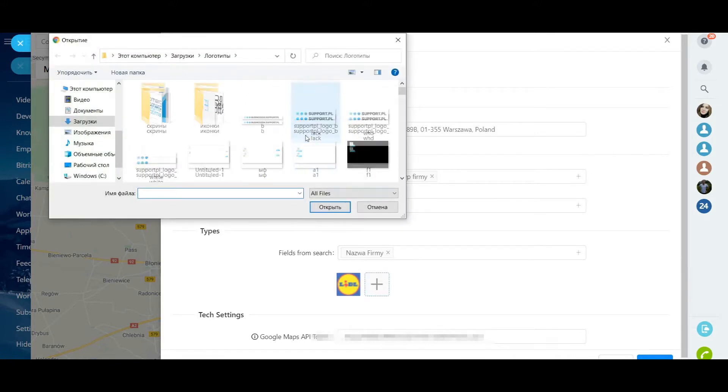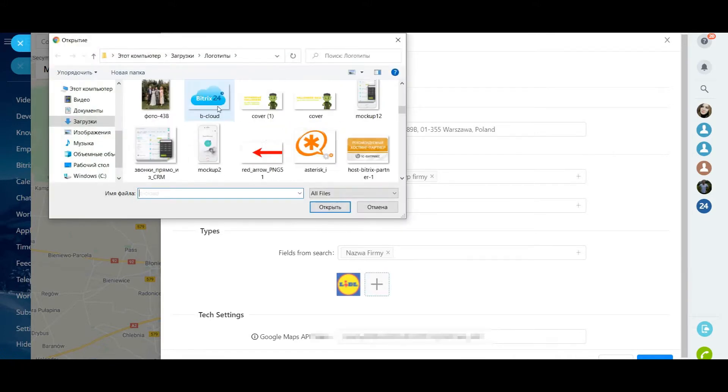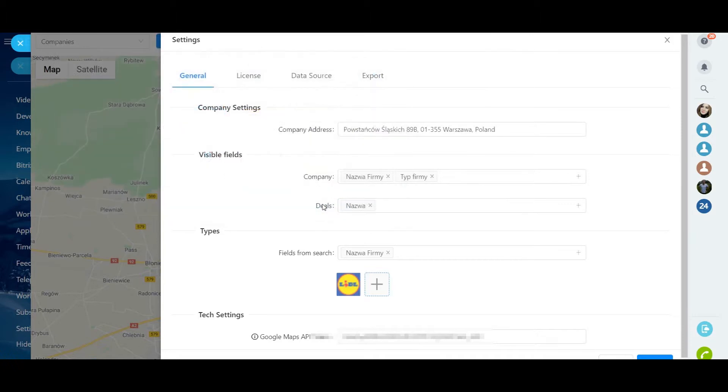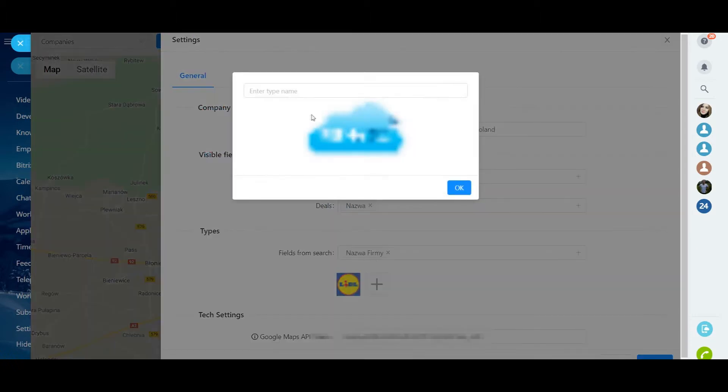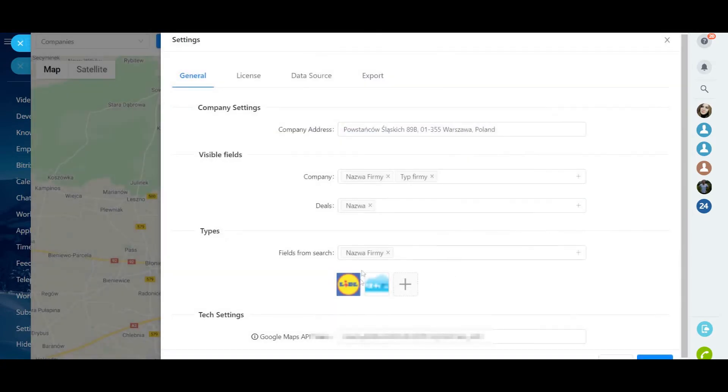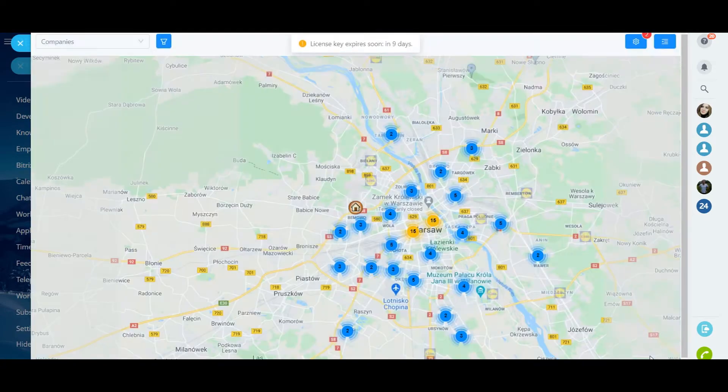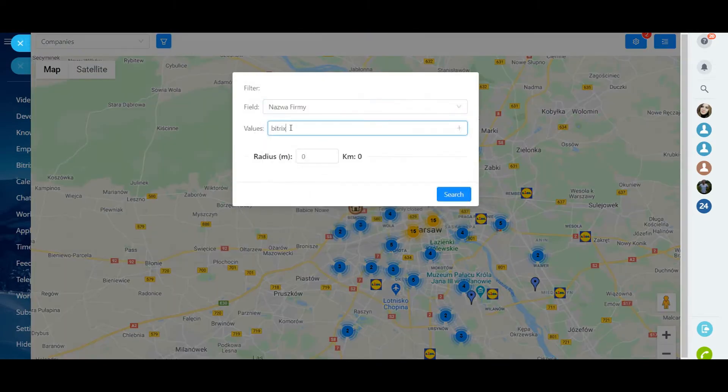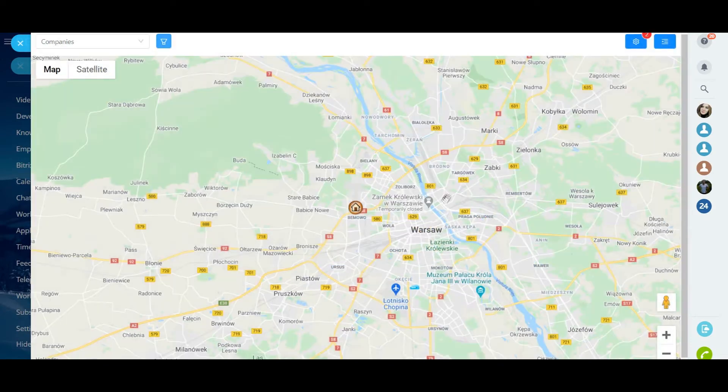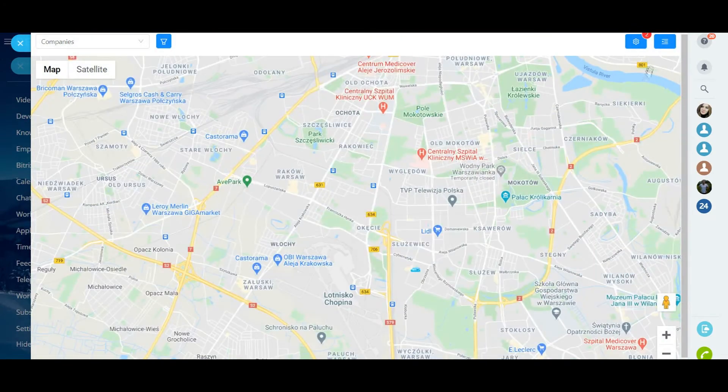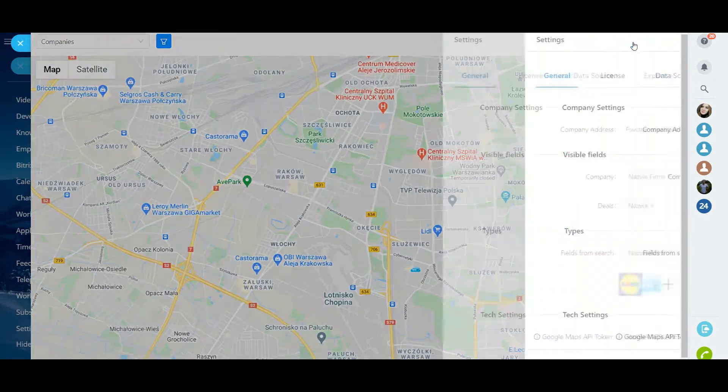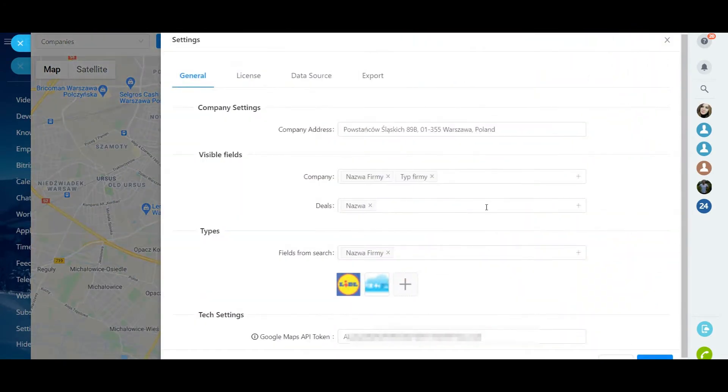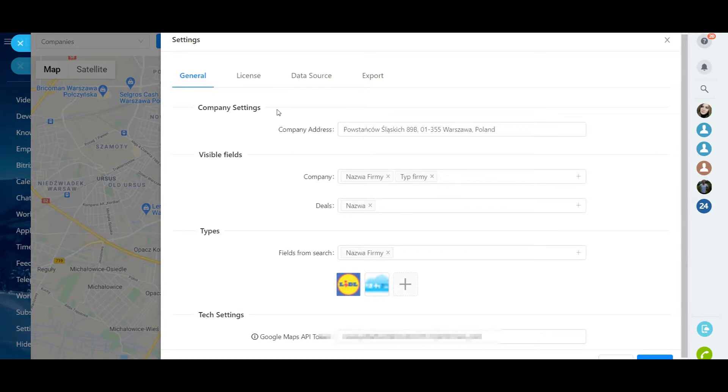Here you can also add and set logos by a filter, where each logo corresponds to a keyword that can be found in the selected fields. In the block with Tech Settings, we need to enter token API Google. We have prepared a video instruction on how to add API key. Please follow the link in description or find that video on our channel.